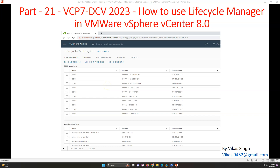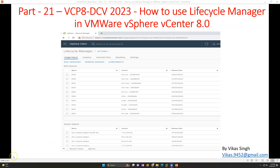Hi friends, welcome to my channel. This is Part 21 of the VCP Data Center Virtualization 2023 series. In this video I'm going to show you what Lifecycle Manager is in VMware vSphere and how to use it. Lifecycle Manager was previously known as Update Manager.